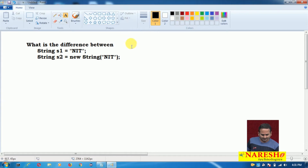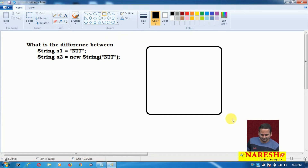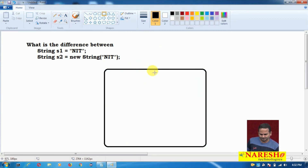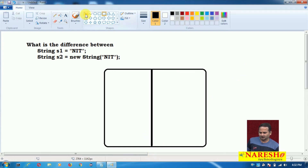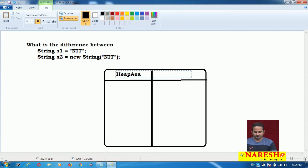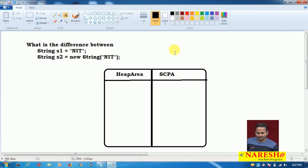Now, I am drawing one memory management diagram here. This memory is related to the JVM — especially to store the data of string objects. JVM mainly provides two memory areas: one is the heap area, and another one is the string constant pool area.